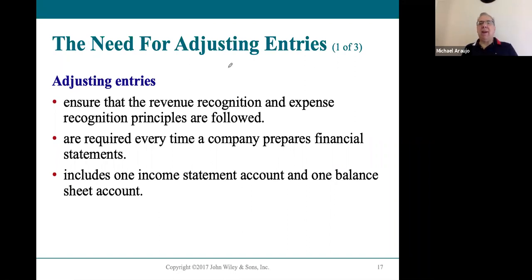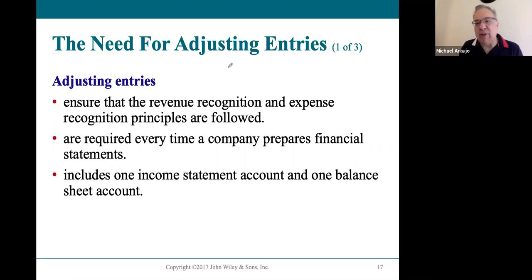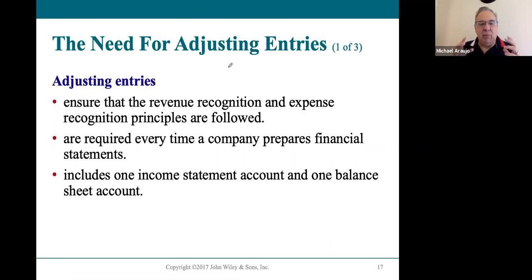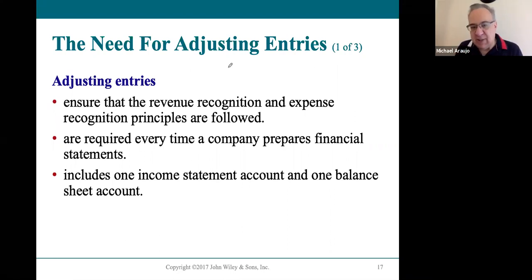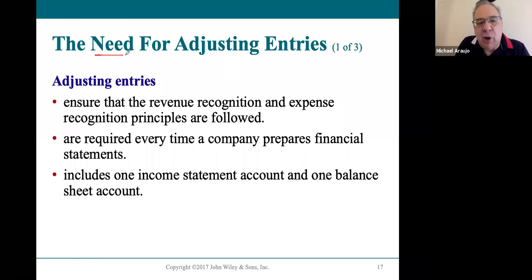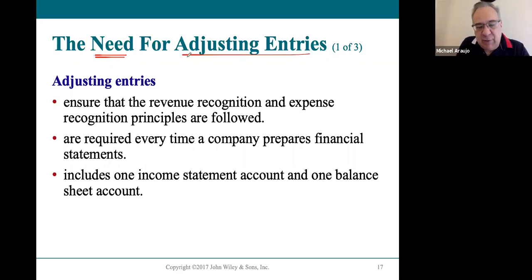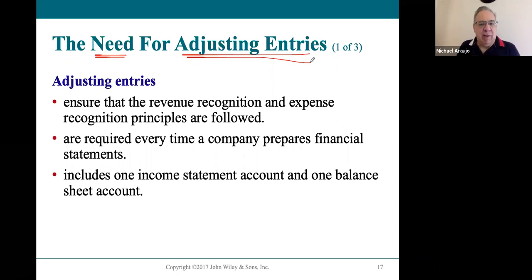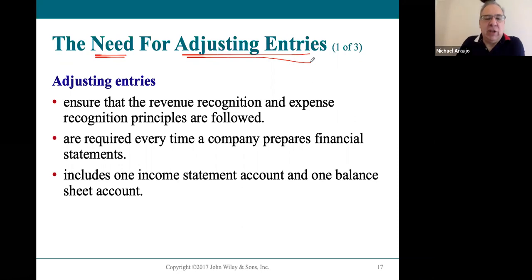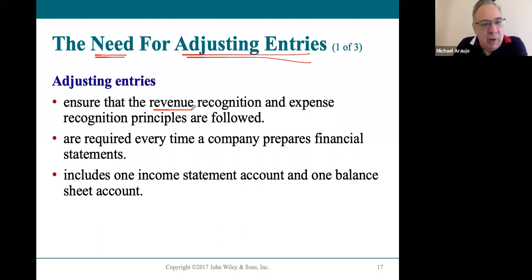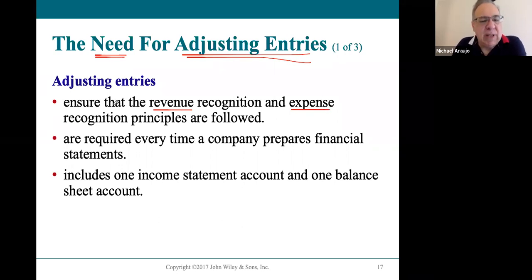Because we must ensure the income statement is super accurate — since errors flow to retained earnings and then to the balance sheet — we go through a double-checking process called adjusting entries. We check all the accounts to make sure we've recognized all the revenue and all the expenses for that month. That's really what adjusting entries are about: making sure every penny of revenue and every expense is counted before the numbers are finalized.